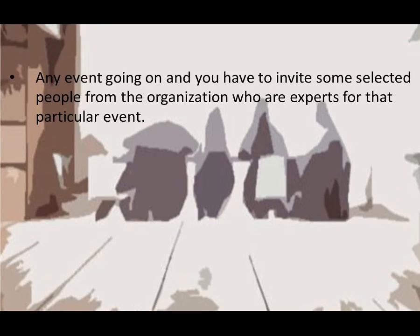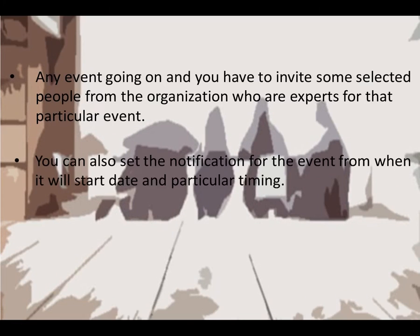Any event going on, you have to invite some selected people from the organization who are experts for that particular event. You can also set the notification for the event, from when it will start, date and particular timing.